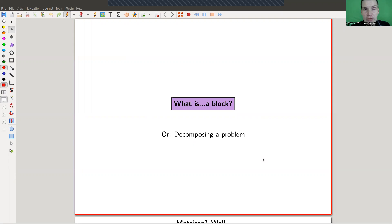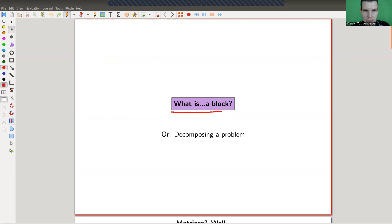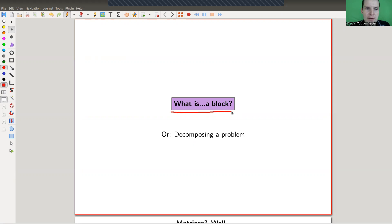Welcome everyone to my continuation of 'What is Representation Theory.' Today I would like to tell you about blocks. Nowadays the notion of a block appears quite literally everywhere in representation theory, and maybe even beyond. This is the origin of the notion — it appears in modular representation theory of the symmetric group.